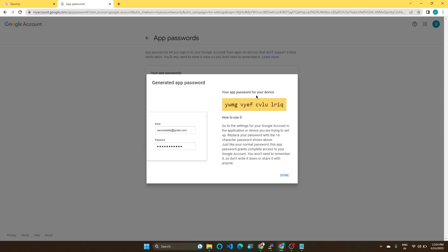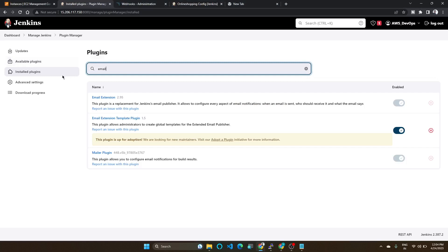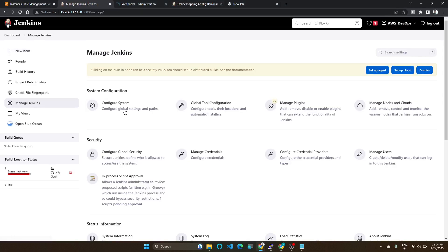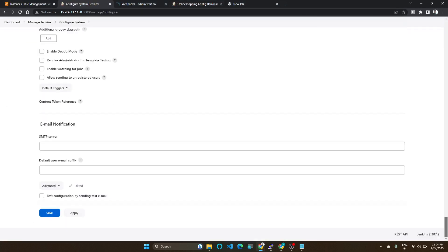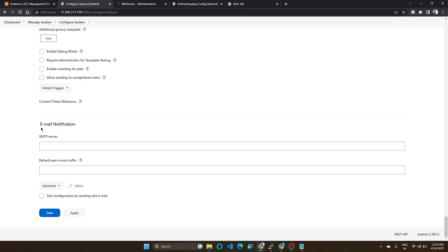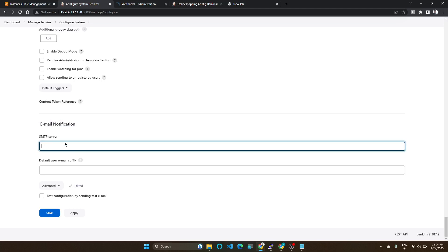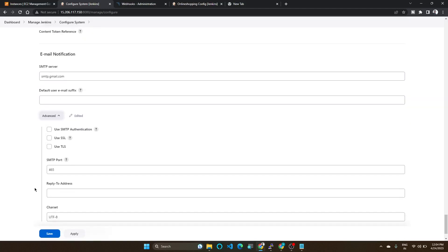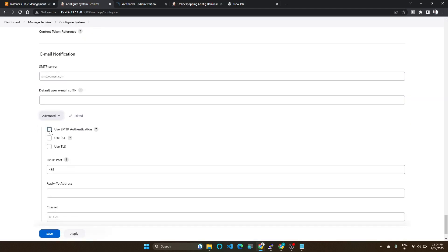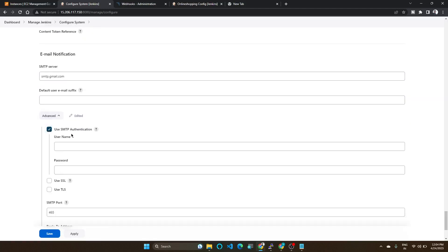So this is your app password for the device. You need to note down this password. So next, we will go to Jenkins Manage Jenkins, Configure System. In this, last you can see there is Email Extension. Here you are going to give the details. So this is SMTP server. So we are going to use Gmail, so smtp.gmail.com. This is our SMTP server. Next, click Advanced.